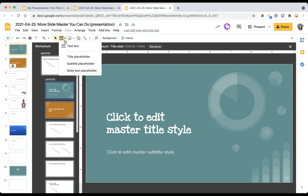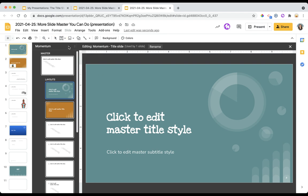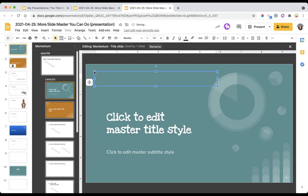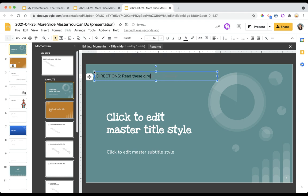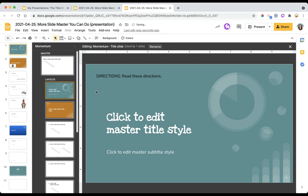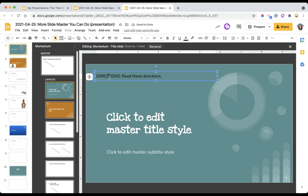Let's add in a text box. Maybe I want to provide my students with directions. I can edit however I want, font, size, color.